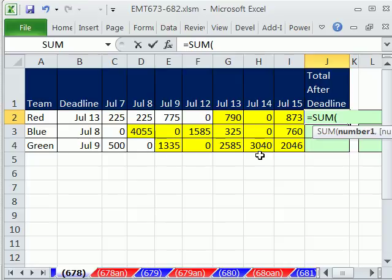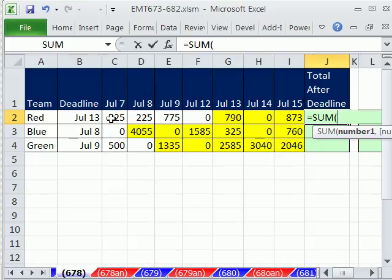The INDEX function is a lookup function, and it normally looks up values. For example, if I say, hey, INDEX function, find within these dates right here, July 13, it'd go over here, and then the INDEX function would find this number and bring it back here.